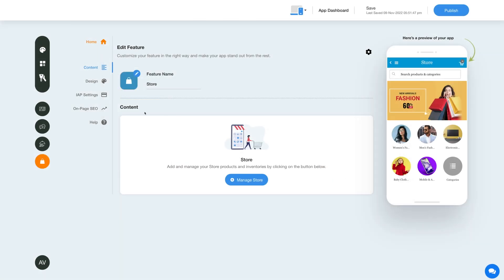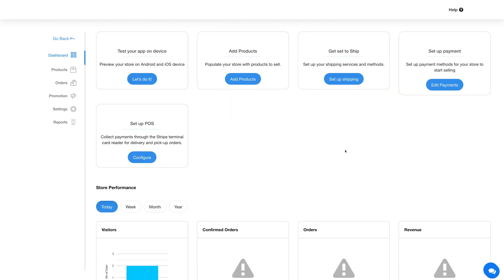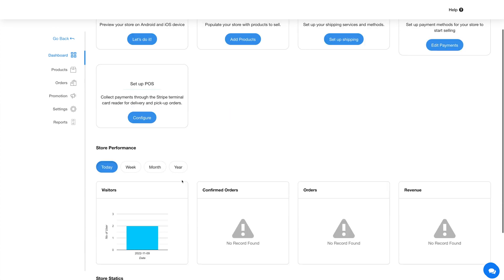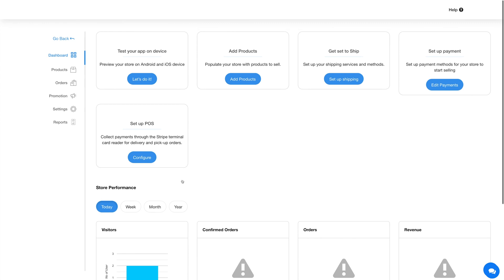Let's move to the content section now. Click on the manage store button and you'll be redirected to the store dashboard. From the dashboard you can perform different functions including getting the app test link, adding products, and setting up shipping and payment methods, among others.